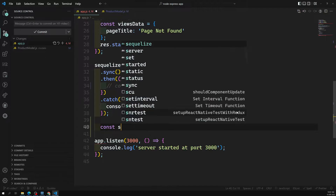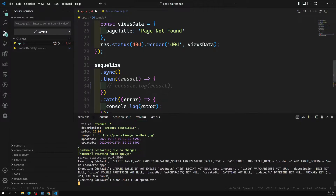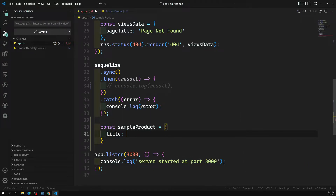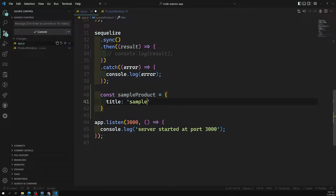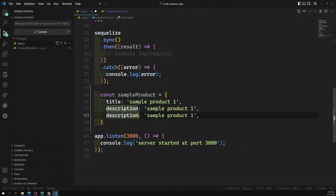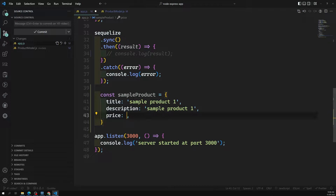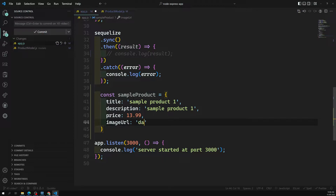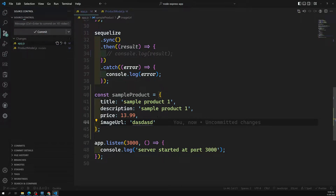Let's see how to do this. For inserting data into the database, let's say I have a constant called sampleProduct. It will have a title of 'Sample Product One', a description, a price of 13.99, and an image URL. So this is our sample product details.